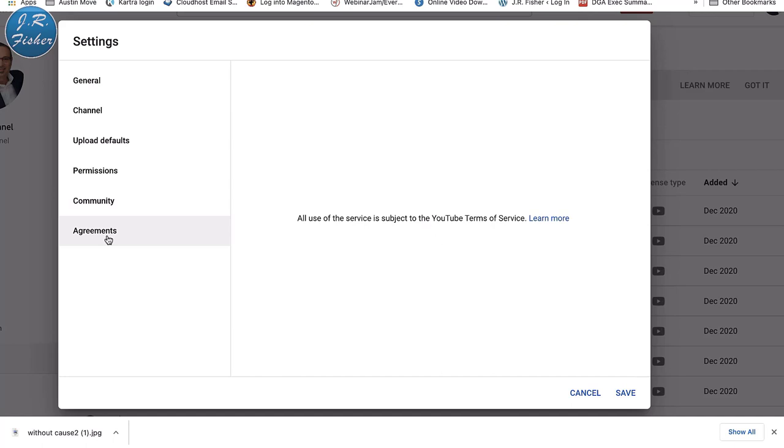Under Community settings you can configure moderators, approved users, hidden users, blocked words, and blocked links. There's also an Agreements section covering YouTube's terms of service. Click Save when done. That's the basic setup of your channel. Of course you still need good content and a regular upload schedule, but this covers all the settings. Don't forget to check the linked videos below for thumbnails, design, and other setup elements.